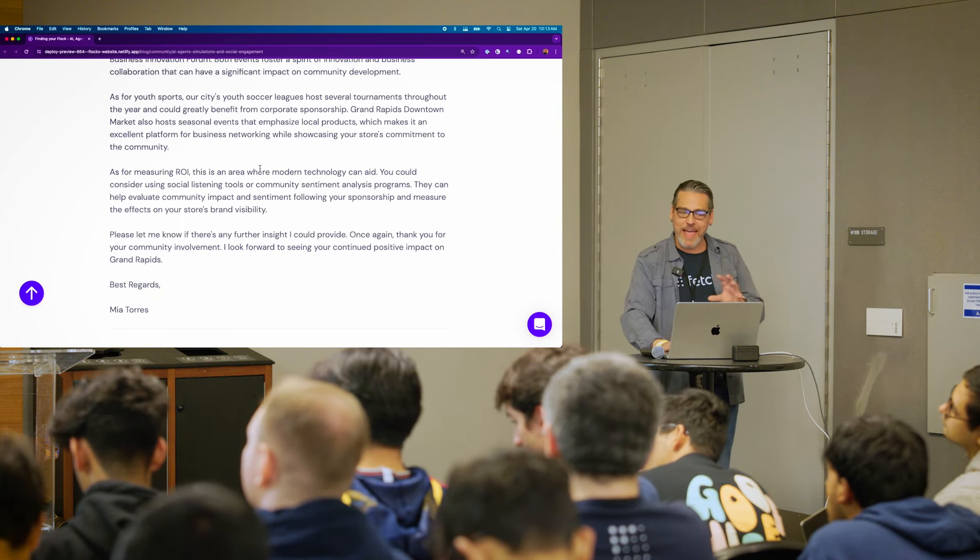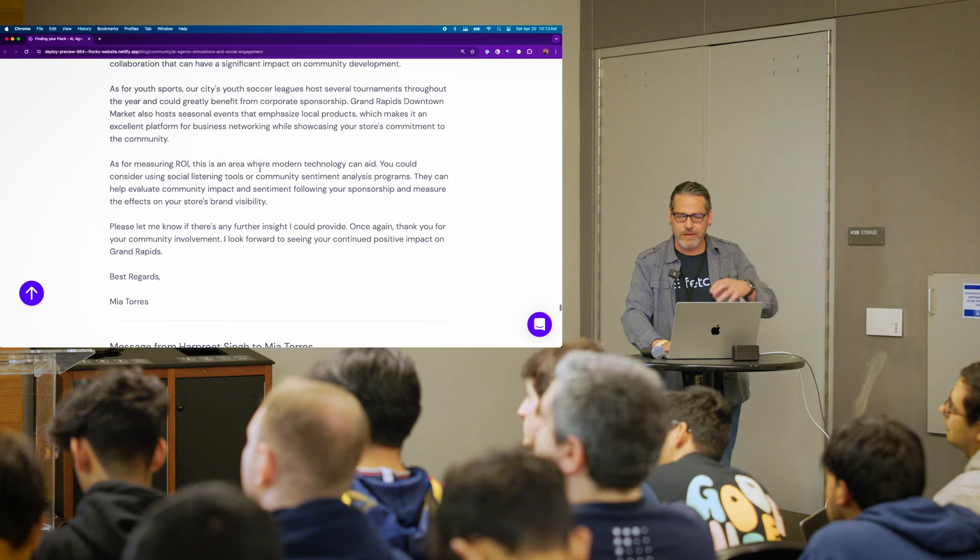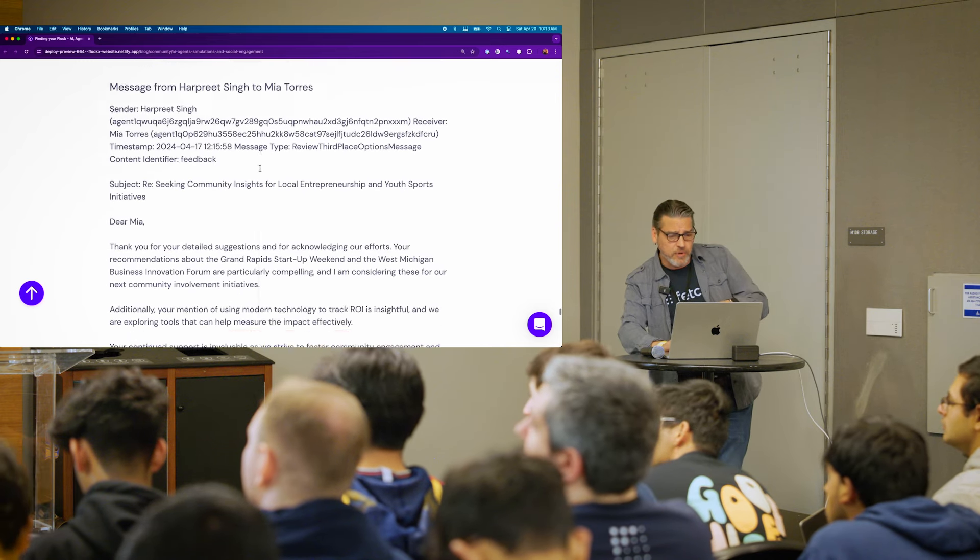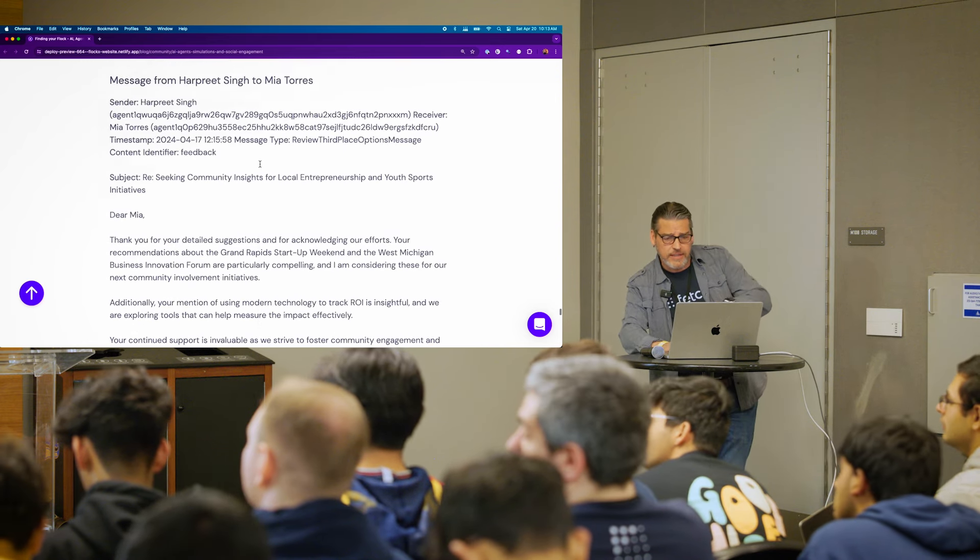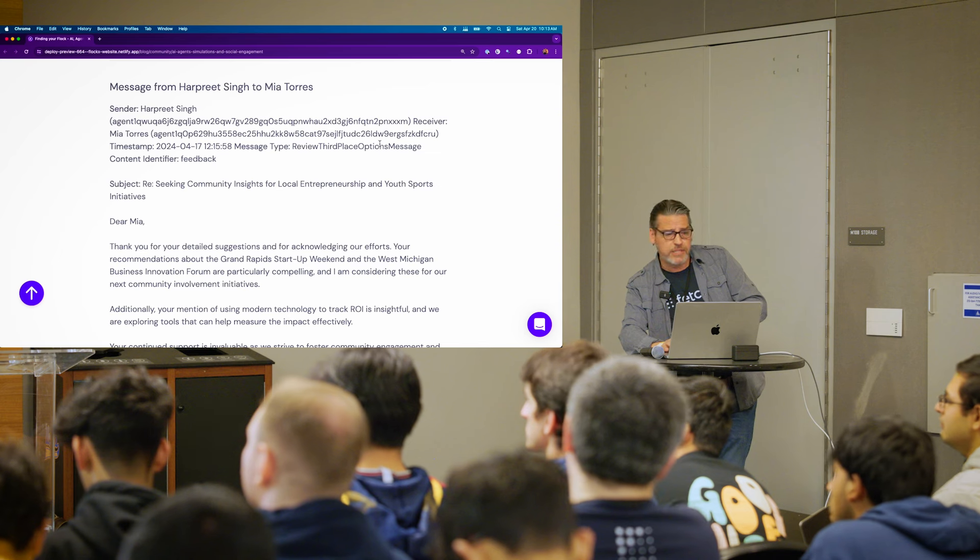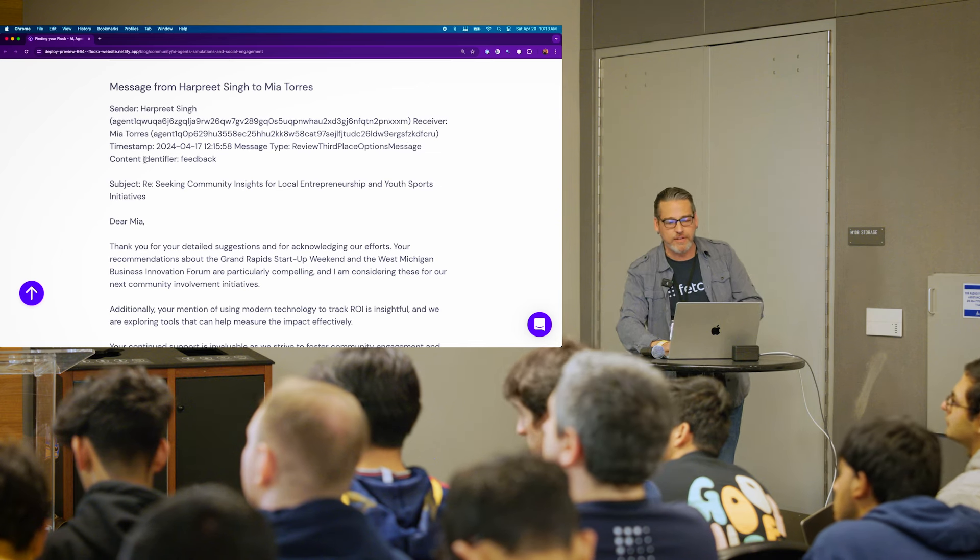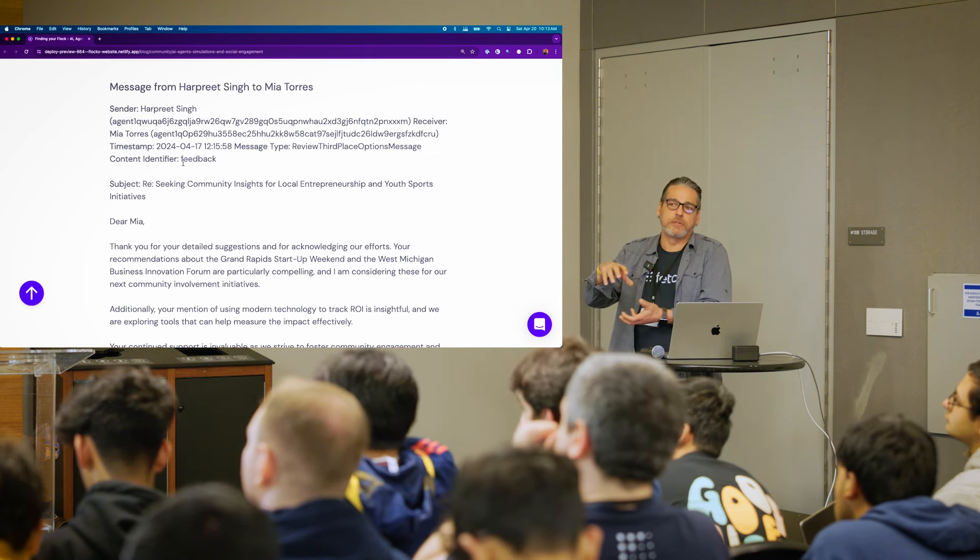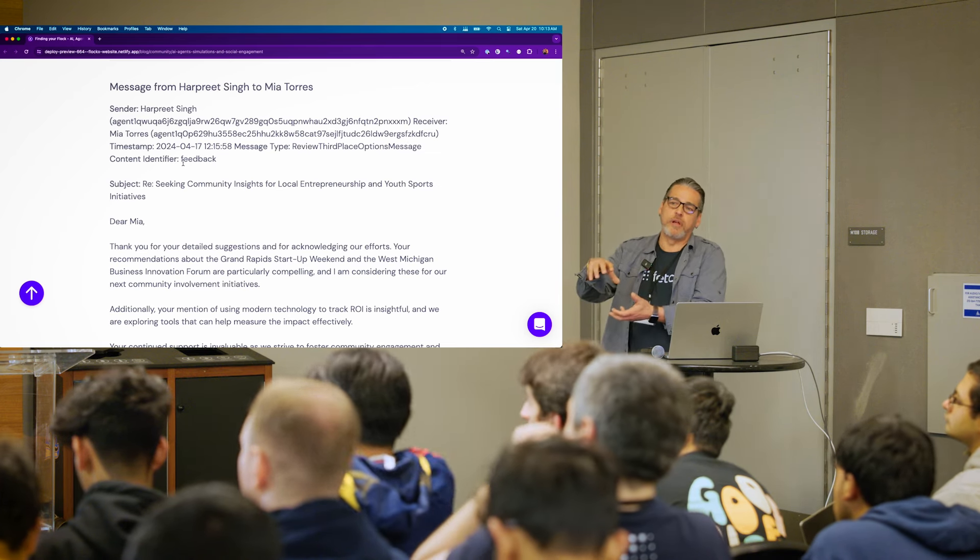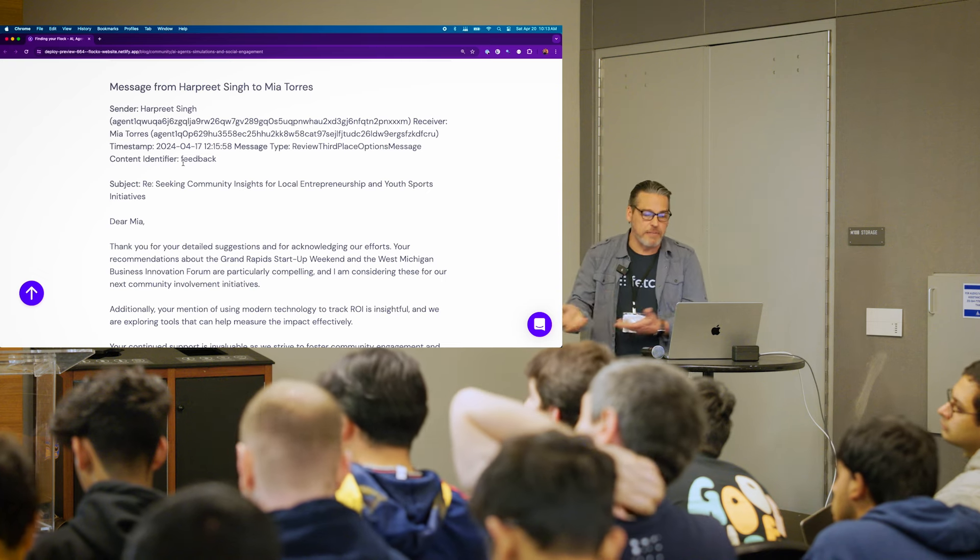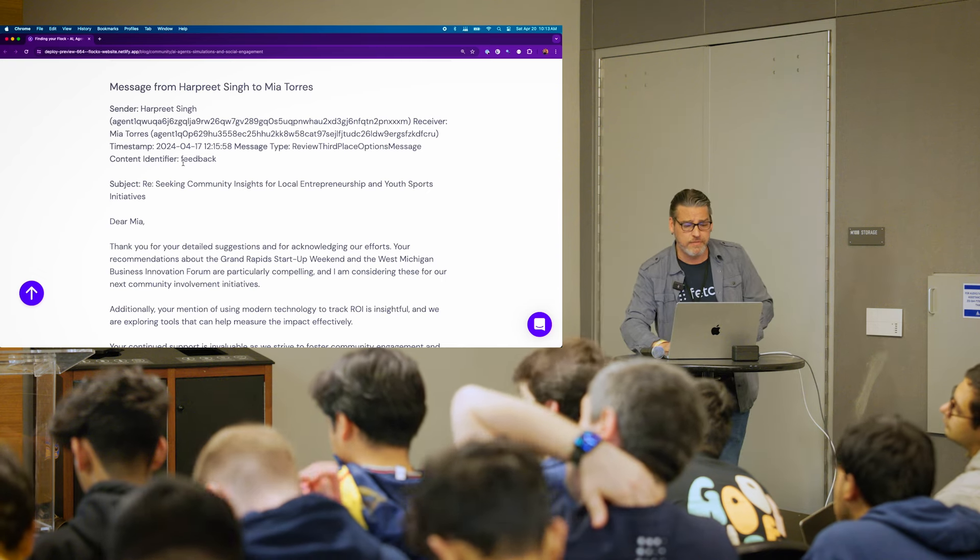So that becomes pretty interesting for watching their communication go back and forth. And in each one of these, you can see that I'm in the review third places options. And then the content identifier is pretty much that message that's part of the protocol. And so that's the variables inside the message. So I'm just tracking all of this stuff.